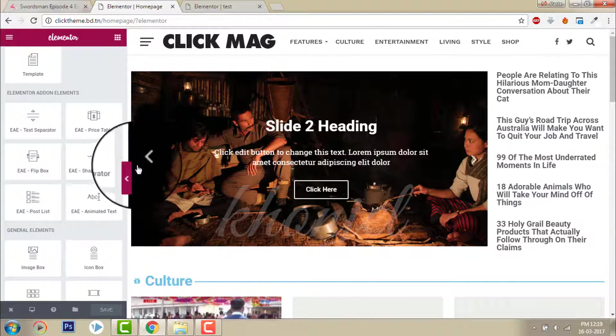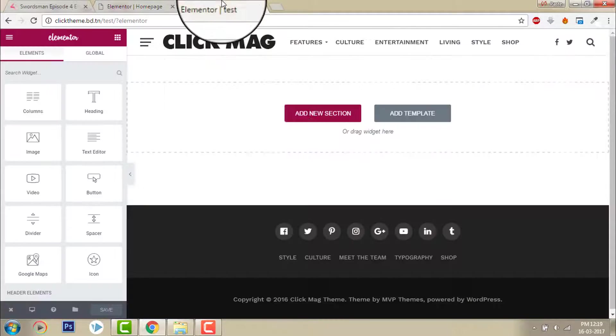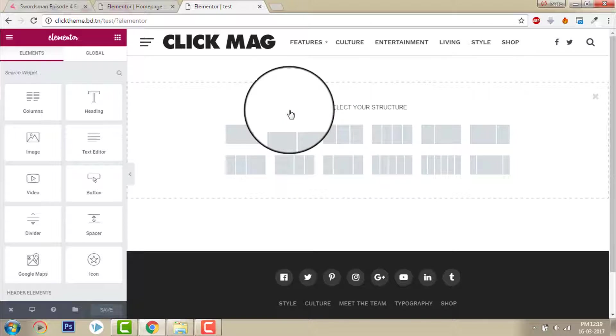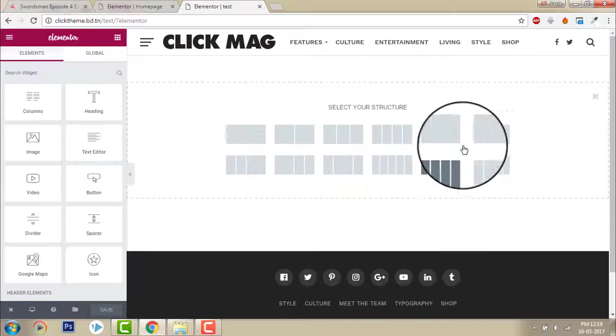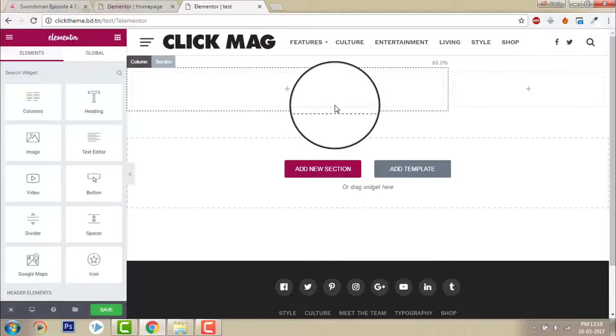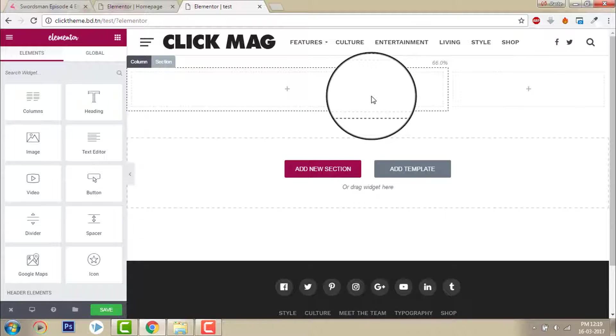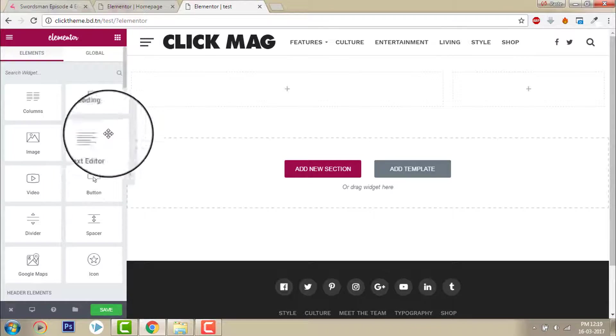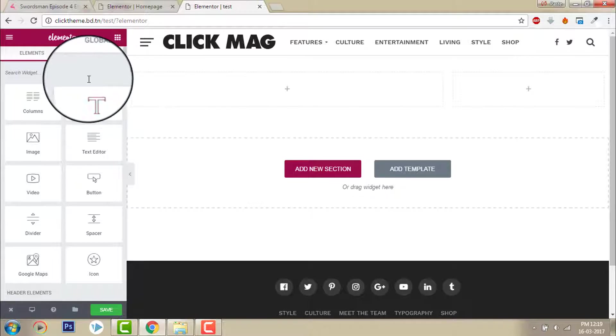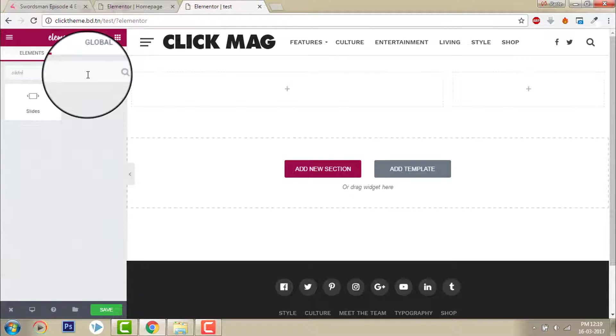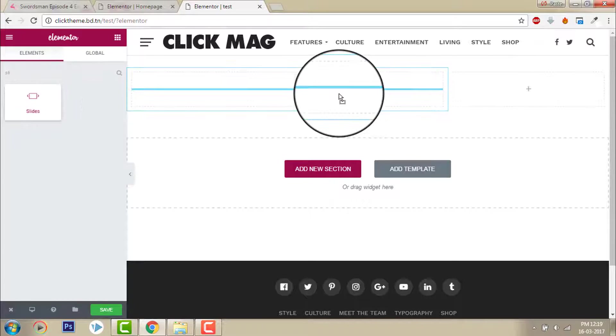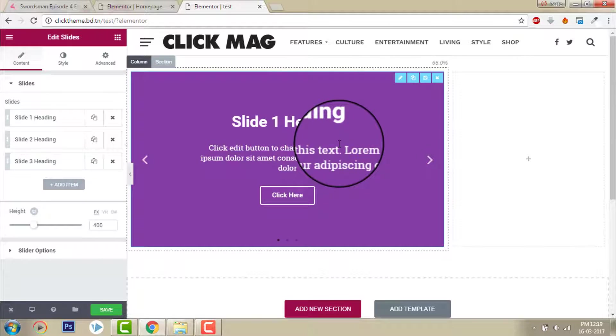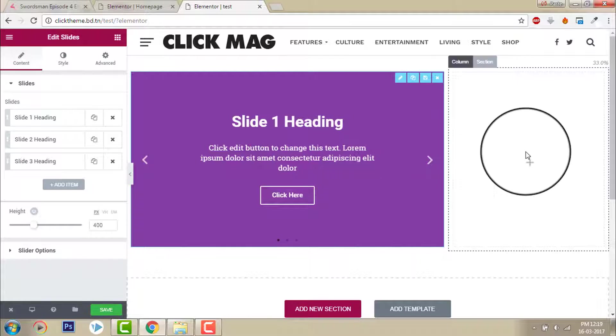At new I will choose this one, two columns here. And slide, I will put a slide here. I want to show some featured posts or articles here.